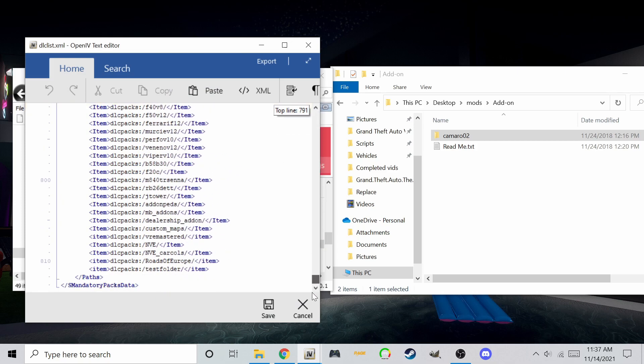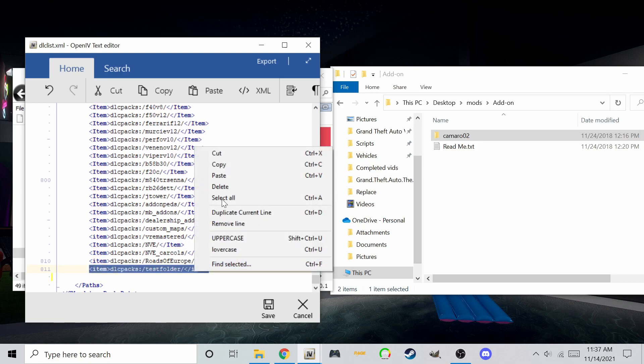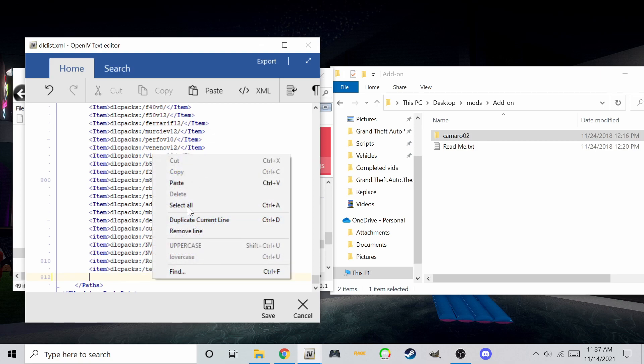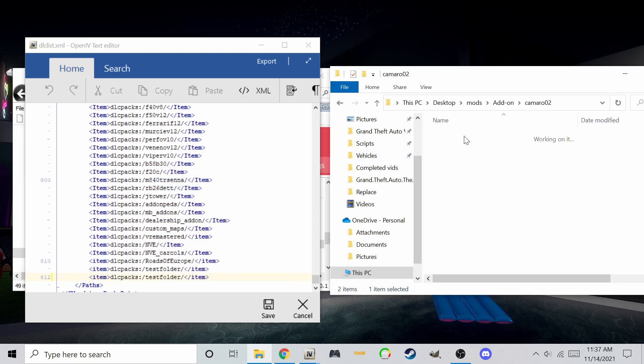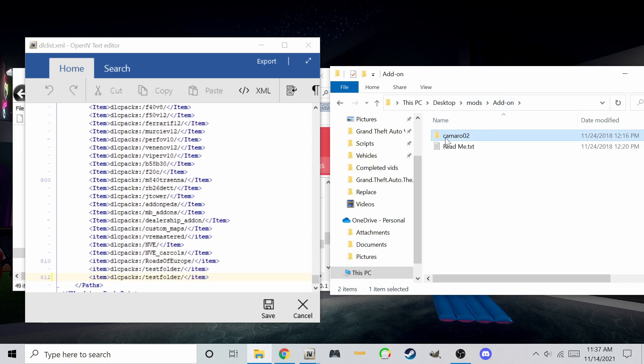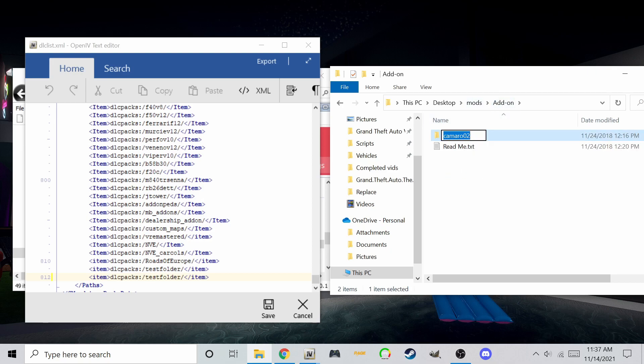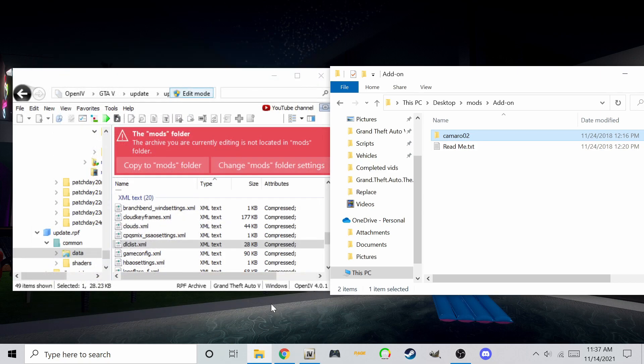Scroll to the end and copy the last line with the word item. Now copy the name from your add-on car folder and paste it as shown here. Save, and you're done. Now let's test to see if it worked.